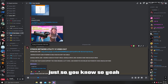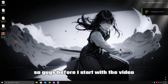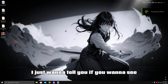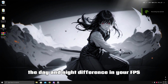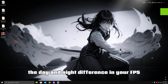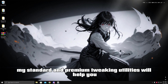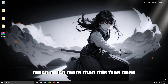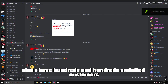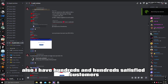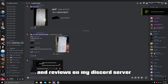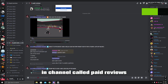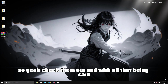Before I start, if you want to see a day and night difference in your FPS and input delay, my standard and premium tweaking utilities will help you much more than this free one. I also have hundreds of satisfied customers and reviews on my Discord server in the channel called paid reviews.